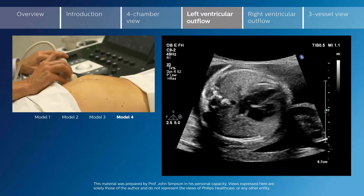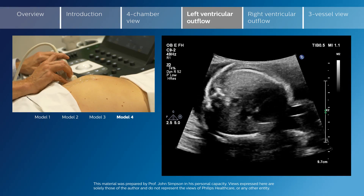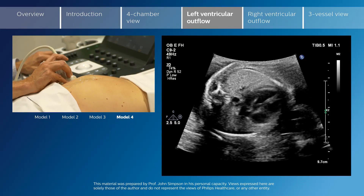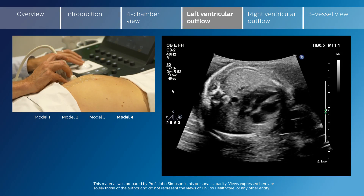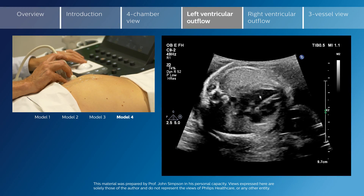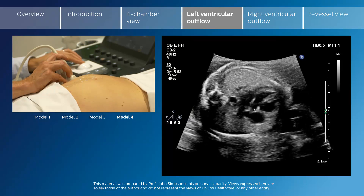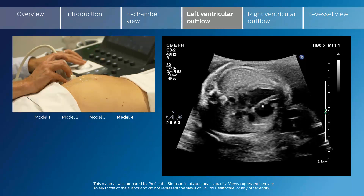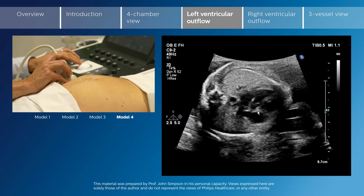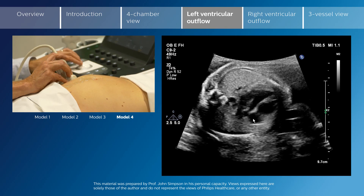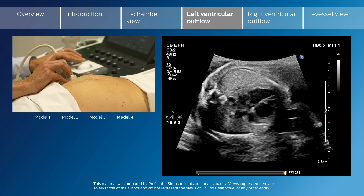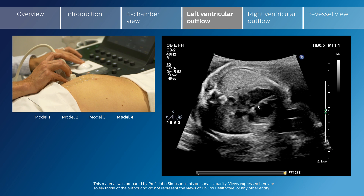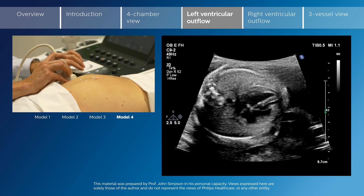As we angle the probe towards the fetal head, the first vessel which we see is the aorta, which leaves the left ventricle and heads towards the right shoulder of the fetus. The aortic valve should be seen to open and close here, which is normal. The septum and anterior wall of the aorta should be one continuous line, as seen here. This line of the ventricular septum and anterior wall of the aorta should be one continuous line so that the aorta is completely committed to the left ventricle.